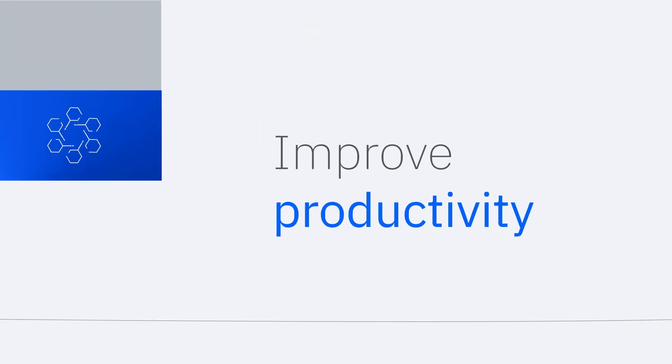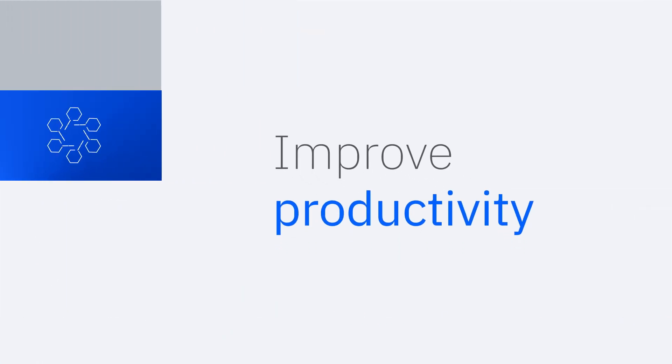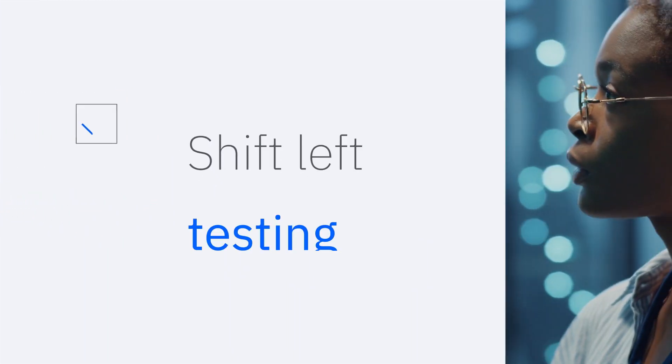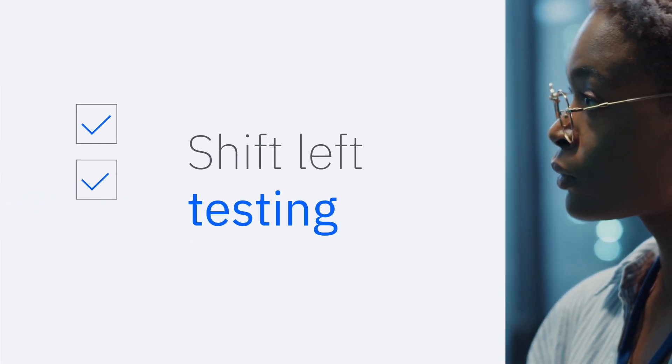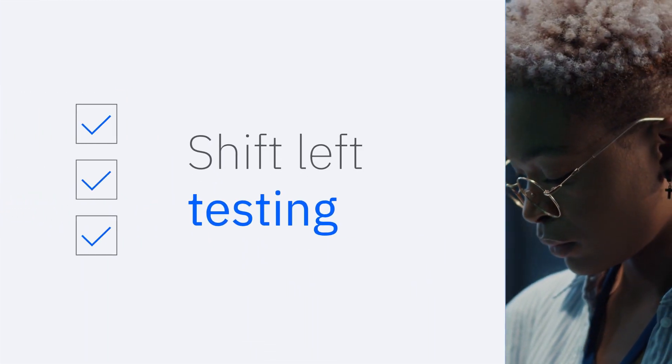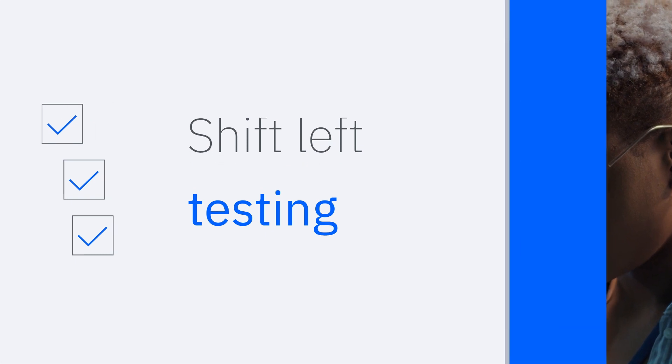DevOps on IBM Z improves developer productivity and enables testing earlier in the application life cycle to improve quality and reduce rework.